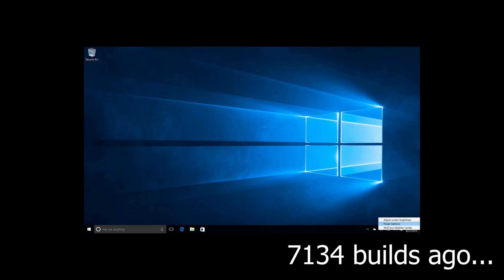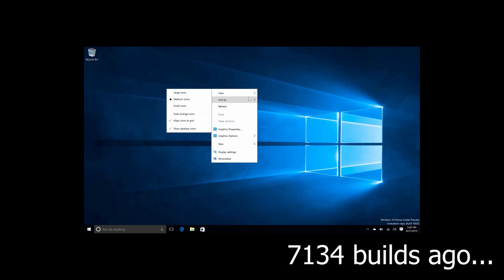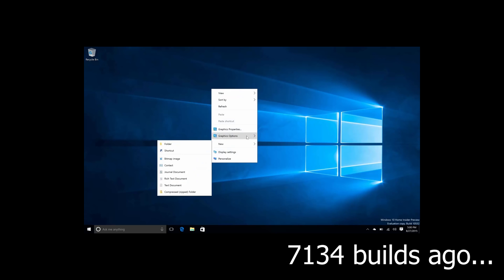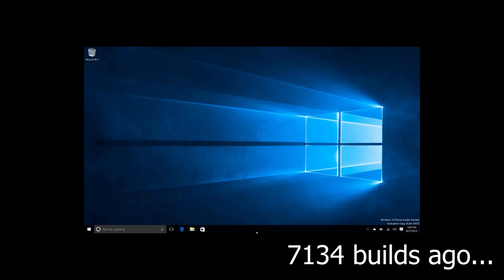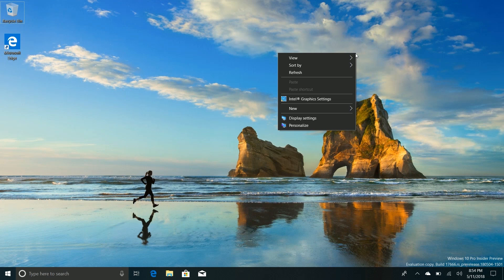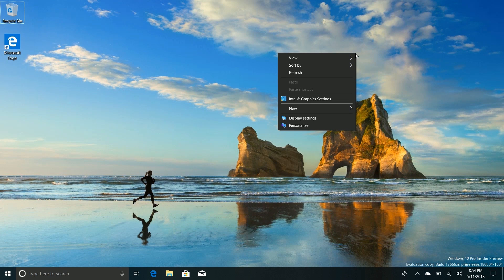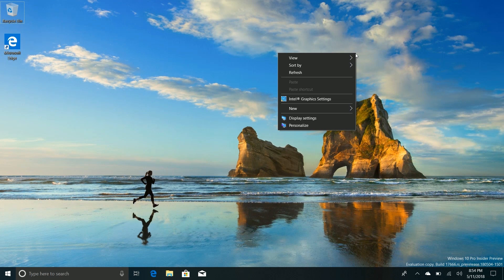There are still context menu inconsistencies in this build, so the context menus aren't the same everywhere. As you see it's the same here and technically the same here even though it's a different color. I'm not kidding, this is the biggest and most important change Microsoft has ever made to Windows.